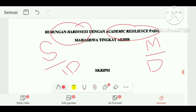Sehingga ketika ditanya, judul 'Hubungan Hardiness dengan Academic Resilience' — masalahnya yang mana? Masalahnya adalah academic resilience. Variabel dependentnya yang mana? Berarti yang academic resilience. Independentnya yang mana? Berarti yang hardiness. Cari pahami terkait dengan penulisan masalah di judul dan variabel dependent dan independent.